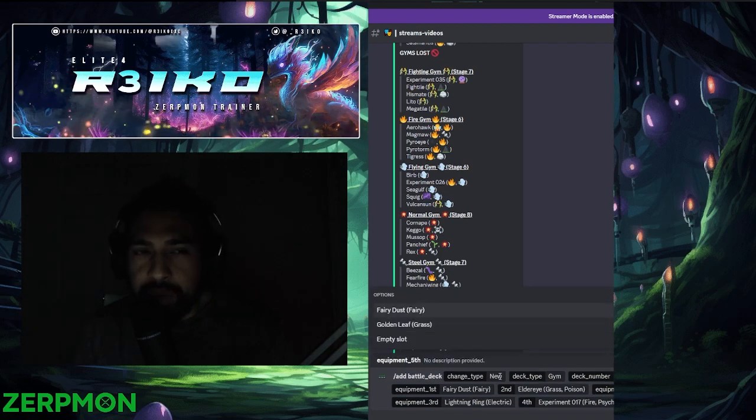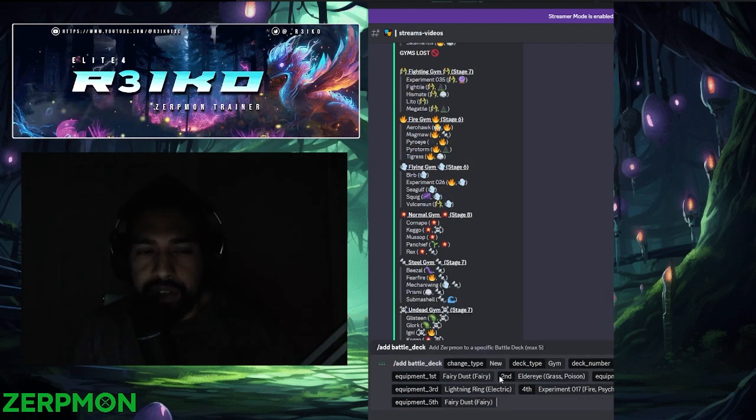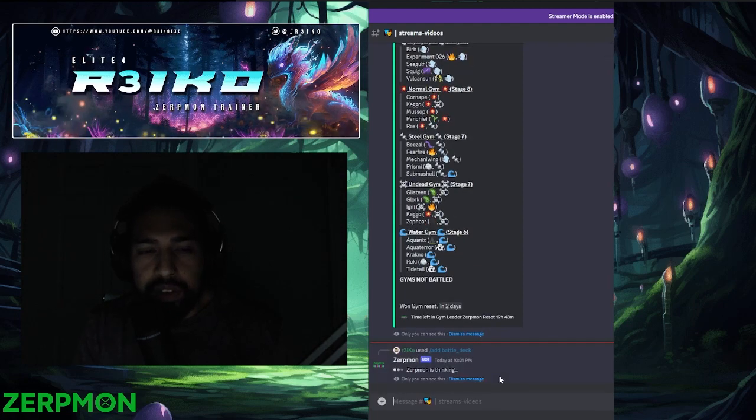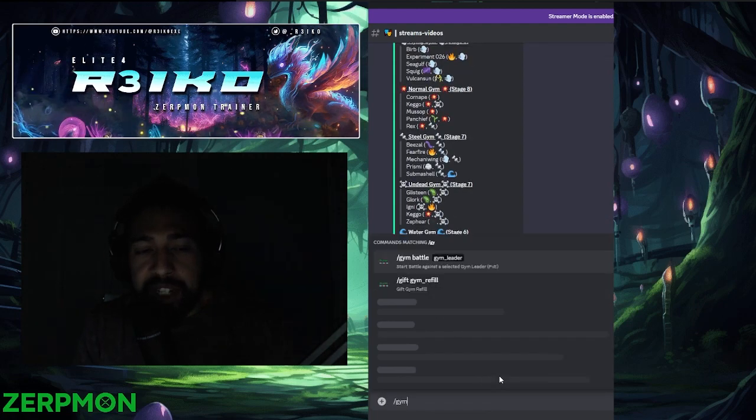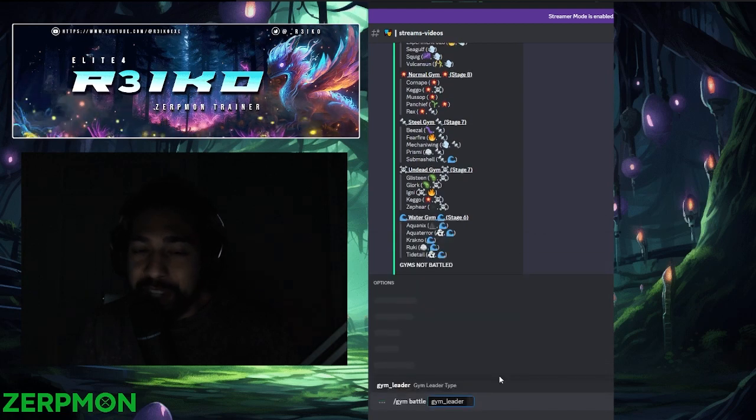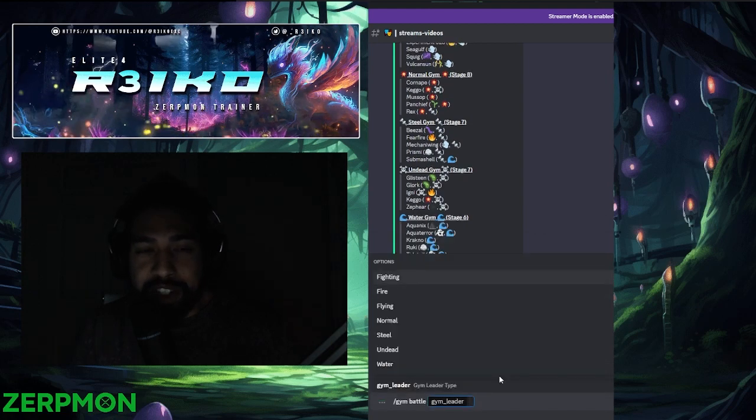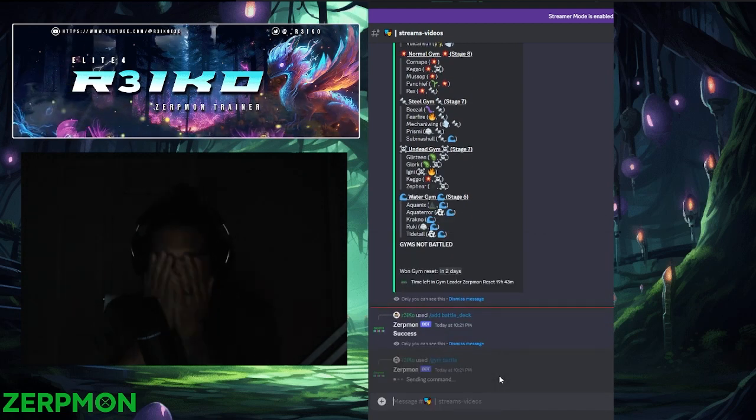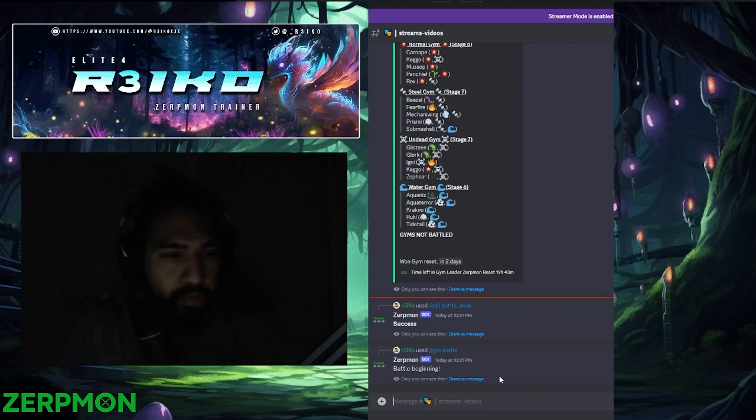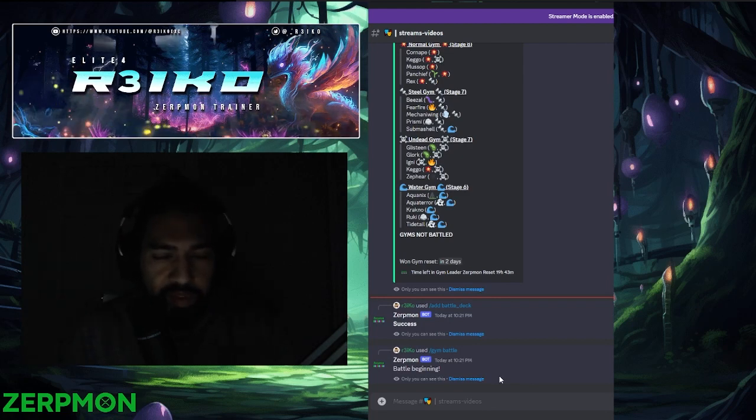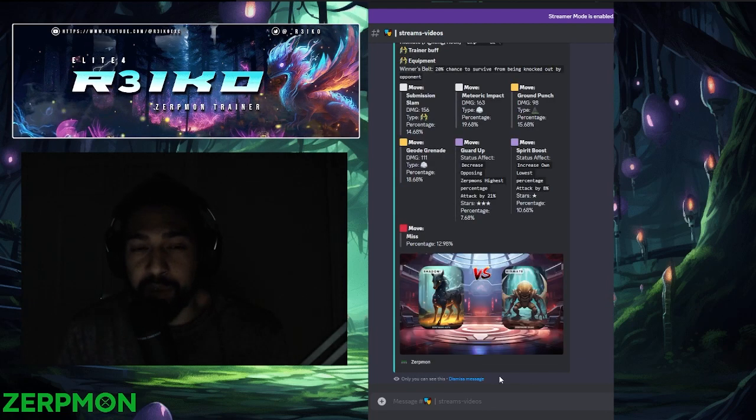Low miss, we just go Fairy Dust, right? I keep saying that, and one of these times I'm going to roll miss, I know it. Alright, here we go. Elder Eye, let's see how we do.